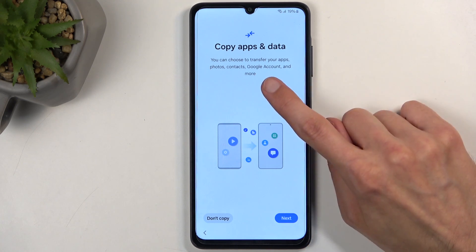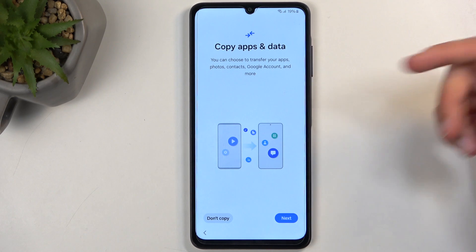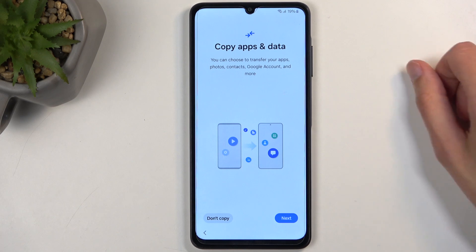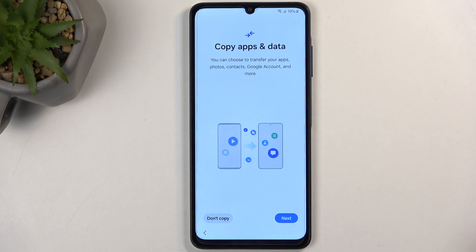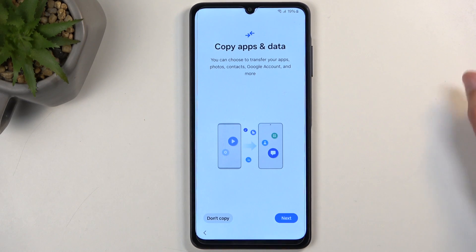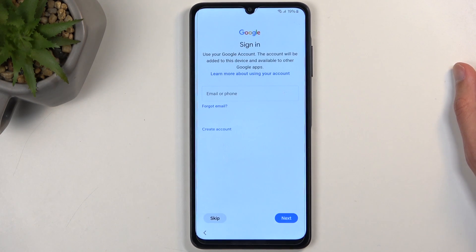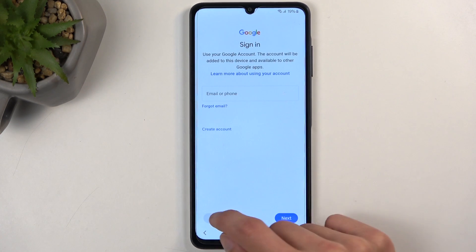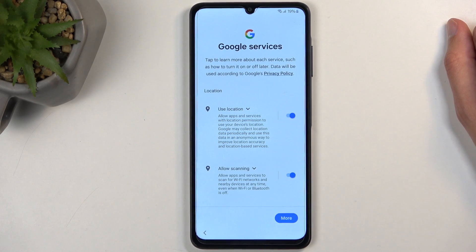Next we have copy apps and data — this is using Google account. It does give me the vibe of a Samsung cloning application. If you select next it will tell you which method. I don't plan to copy anything so I'm going to select 'don't copy', which means I'll be setting the device up as a new one. Next we have sign into Google again for some reason, so I'm going to skip this as well.